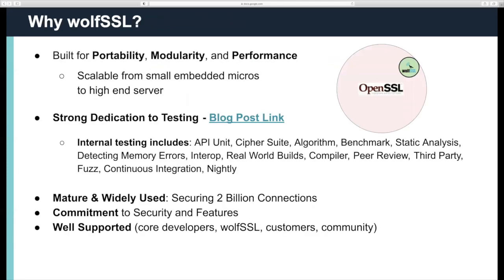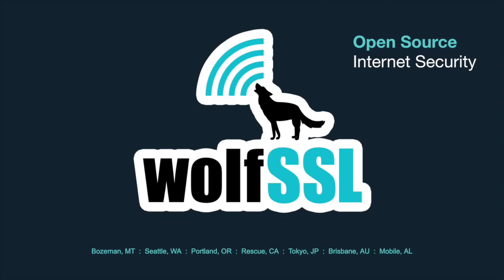If there is hardware crypto acceleration support in WolfCrypt, then that can be leveraged in WolfBoot as well. So why WolfSSL? Well, we've built our libraries for portability and performance, so you can build and scale it from a small embedded microcontroller all the way to a high-end server. We have a strong dedication to testing. We do continual testing with static analyzers and fuzzers. We're mature and widely used, securing 2 billion connections at any one point in time. And we have a commitment to security and features, well-supported by the community.